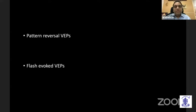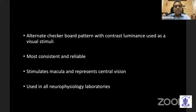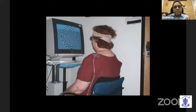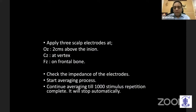There are two types of visual evoked potentials. One is pattern reversal visual evoked potentials, and the other is the flash evoked visual responses. Pattern reversal VEPs use contrast luminance as a visual stimulus, generating action potentials in the retinal fiber layer. They are most consistent and reliable, stimulating the macula and representing central vision, used in almost all neurophysiology laboratories. Three scalp electrodes are applied — the mid-occipital, nasion, and vertex — with impedance checked before application. Continuous averaging of more than 1,000 responses is recorded and is reproducible.